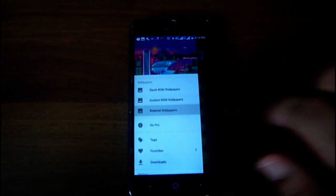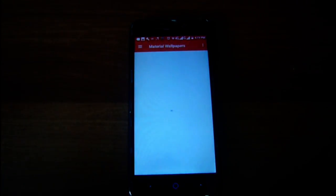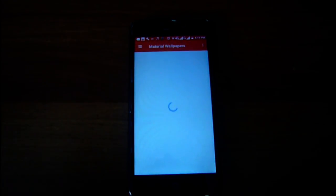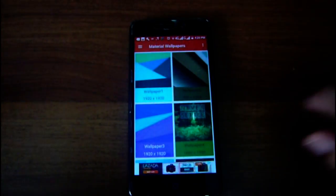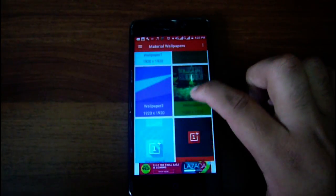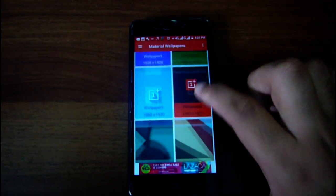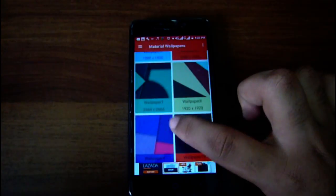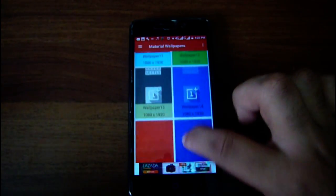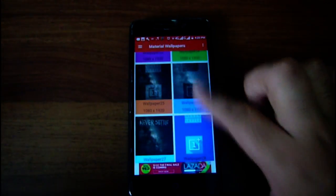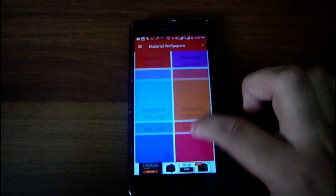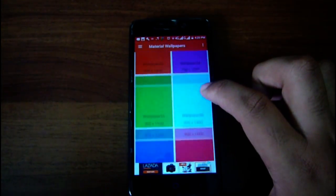The last one is the material wallpaper section. It's taking a bit of time to load. Now it's already loaded. We've got a bunch of wallpapers here and they're all very nice, but let's find something nice.